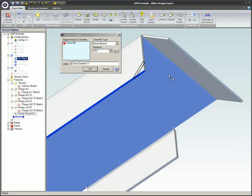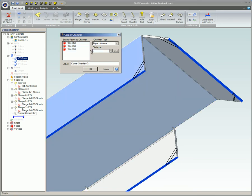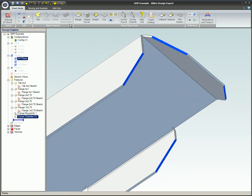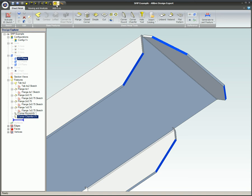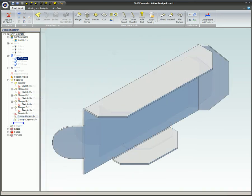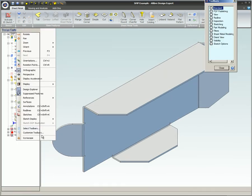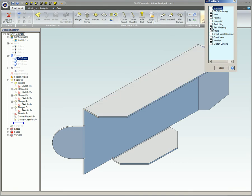If multiple edges have the same radius, they can all be selected at once, and they will all be part of the same feature in the Design Explorer. The round and corner chamfer are only intended to be used at the ends of the flange, not the horizontal lines.